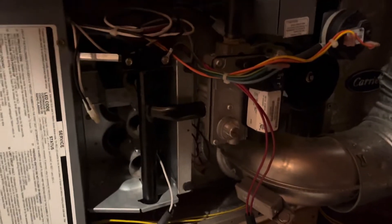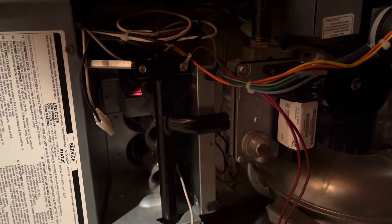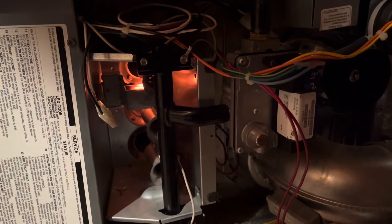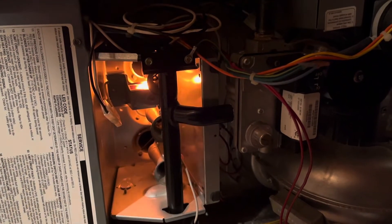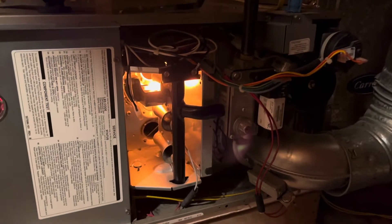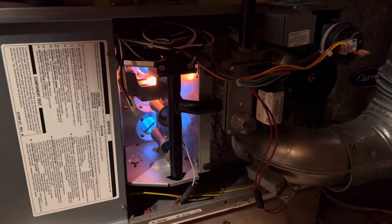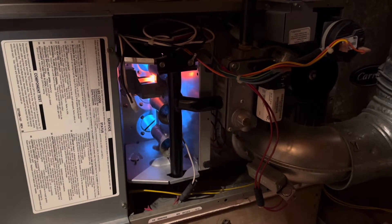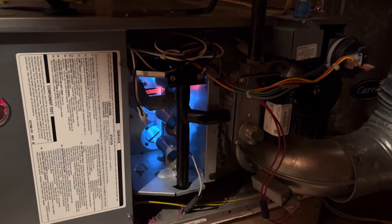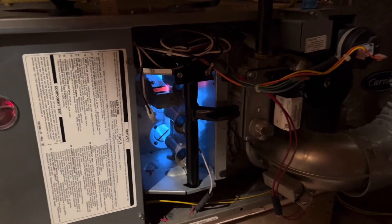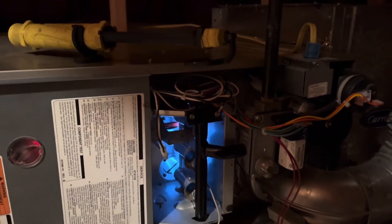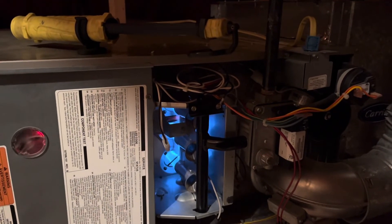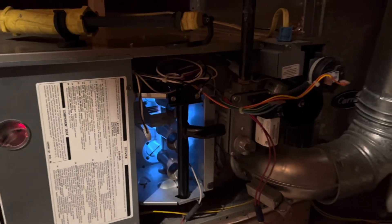Hopefully that was the problem. Yeah, buddy. So if it stays on generally longer than seven seconds, that's usually the issue. But I'm going to run this and make sure my temperature rise is good. And we'll go from there. We'll see what it is.